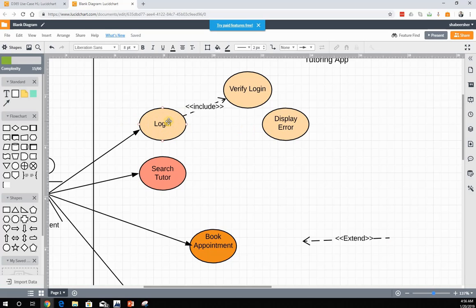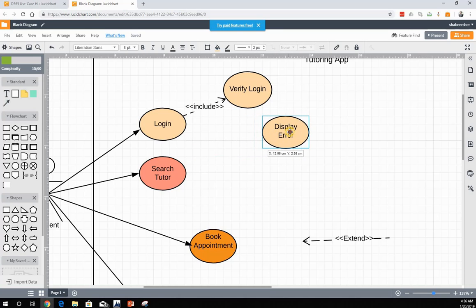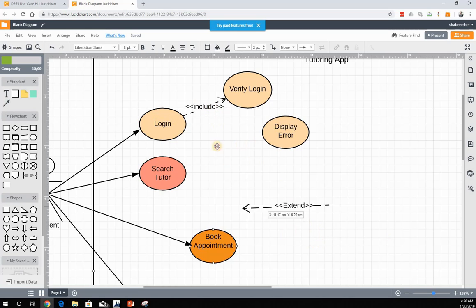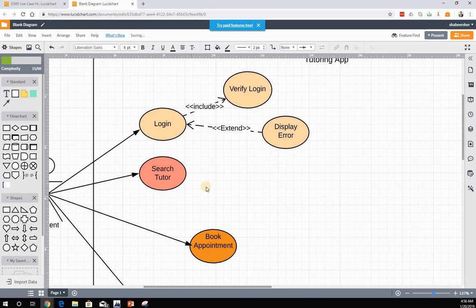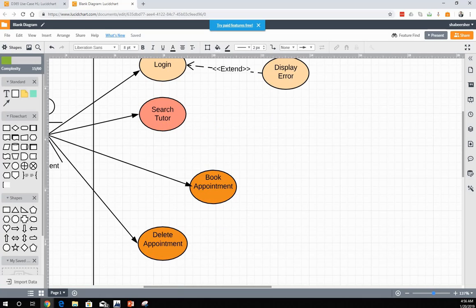Whenever the student tries to log in, they may sometimes enter the wrong password and be redirected to an error page asking them to re-enter their credentials. We depict this with an extend use case — the arrow goes from the extend use case to the base use case, which is the opposite direction from include. That's how we distinguish between include and extend relationships.